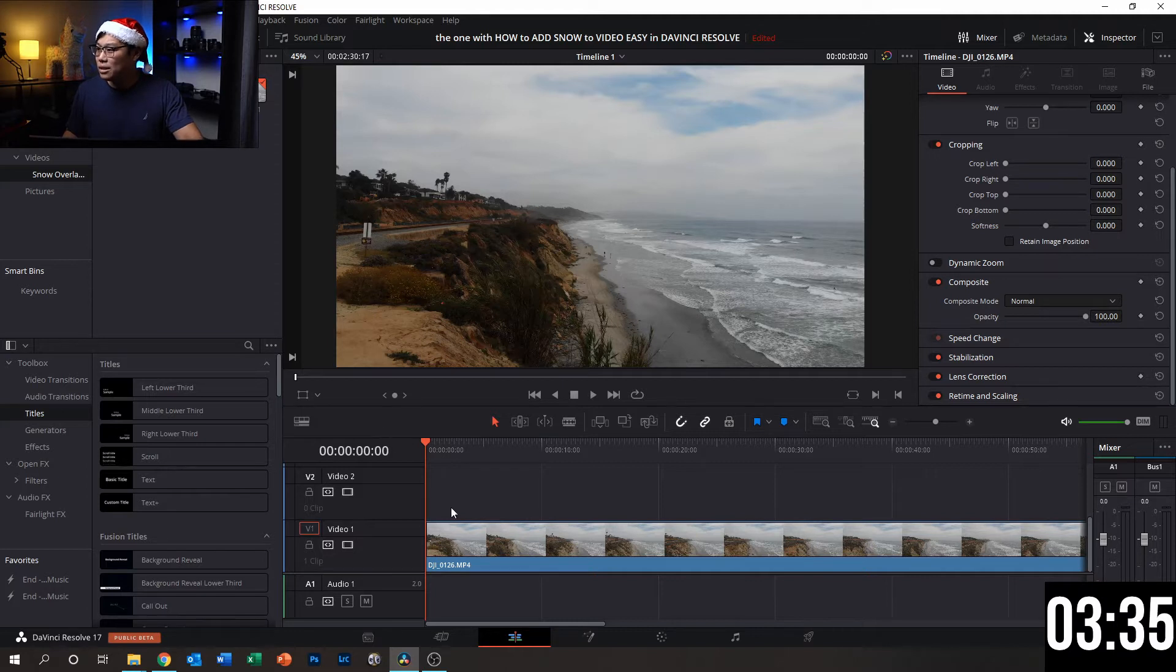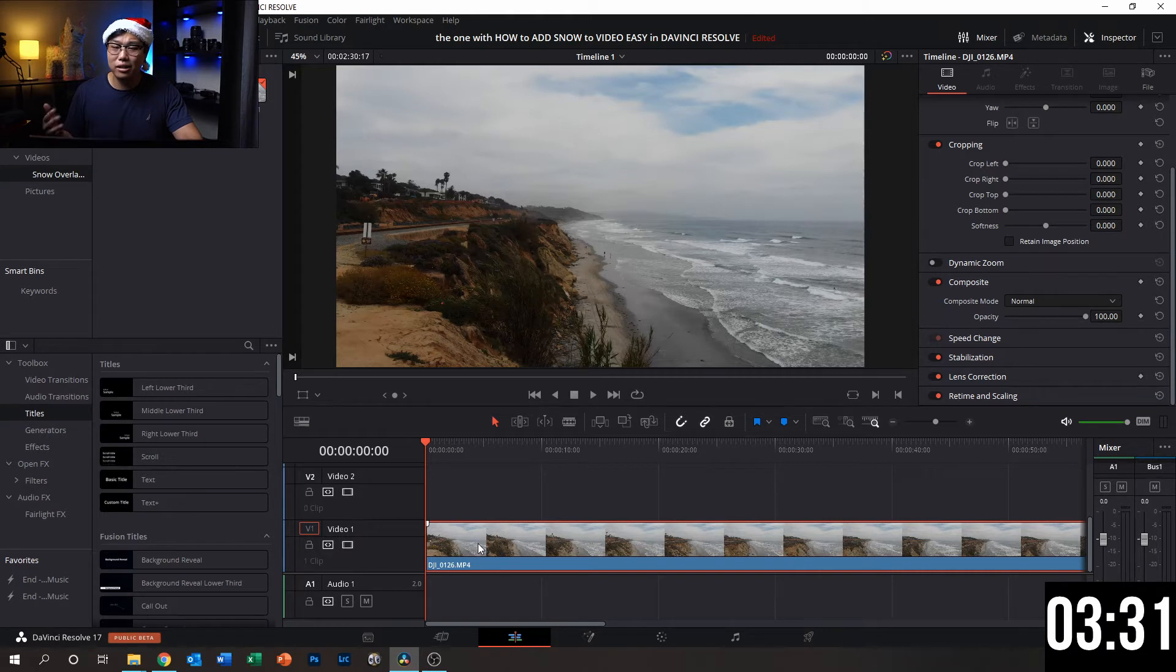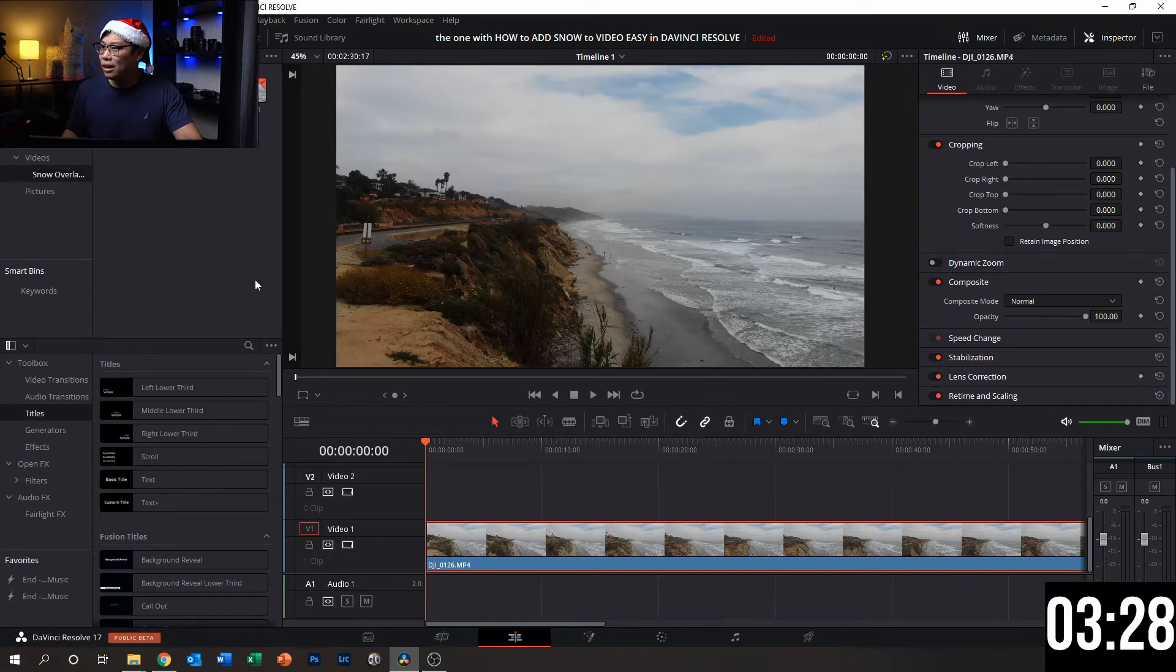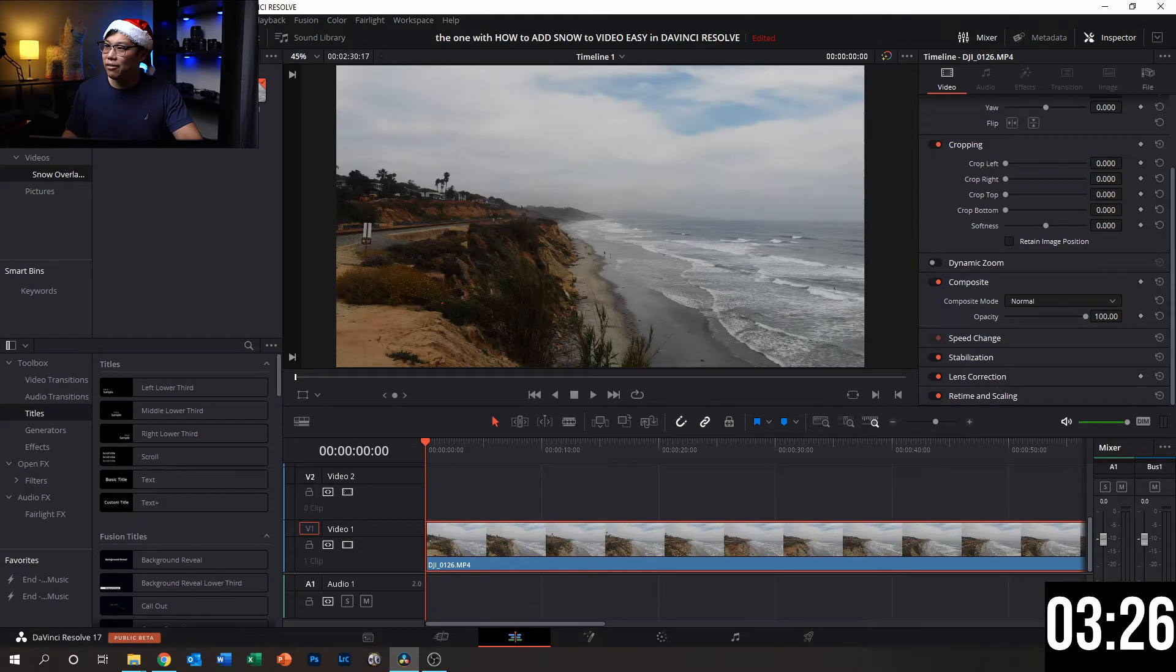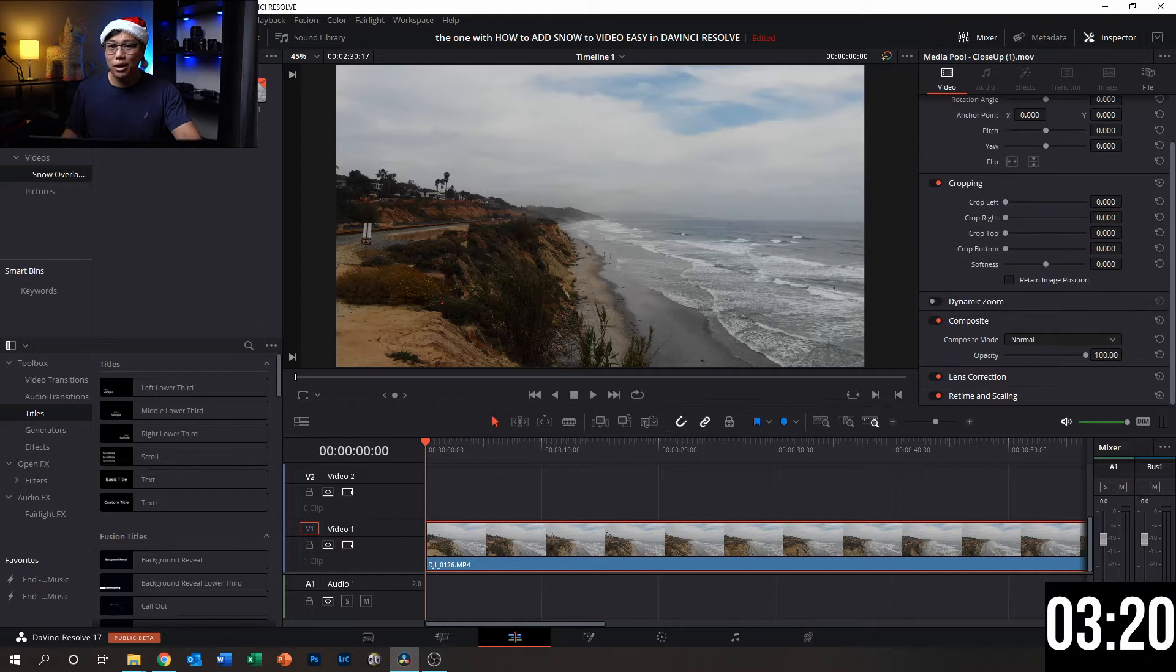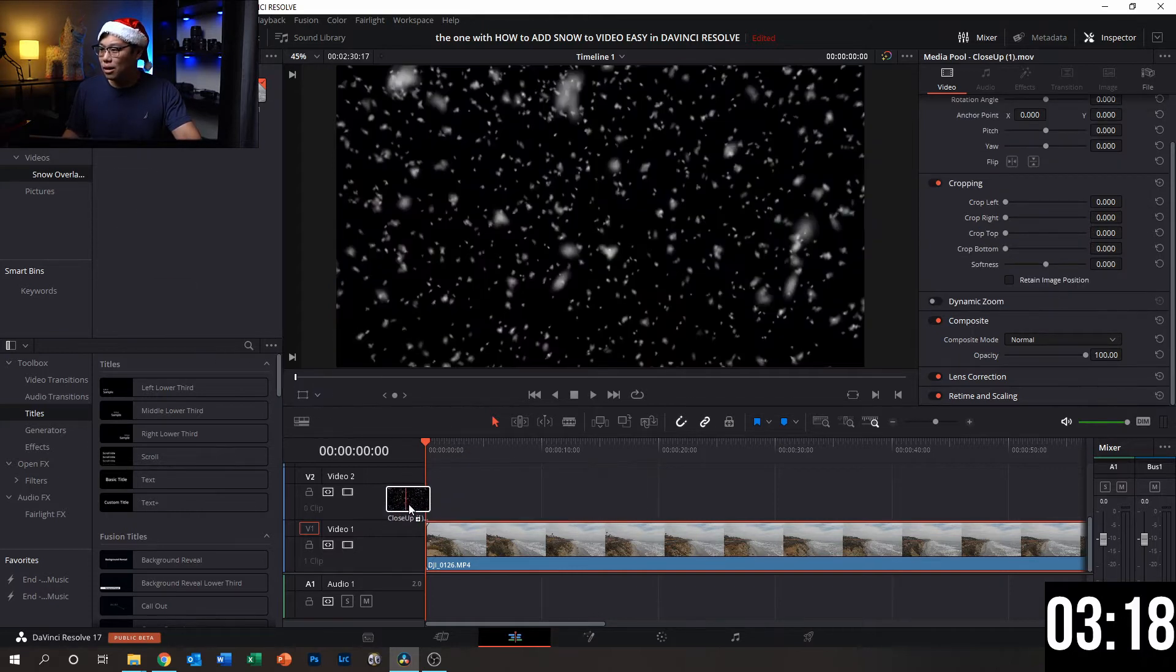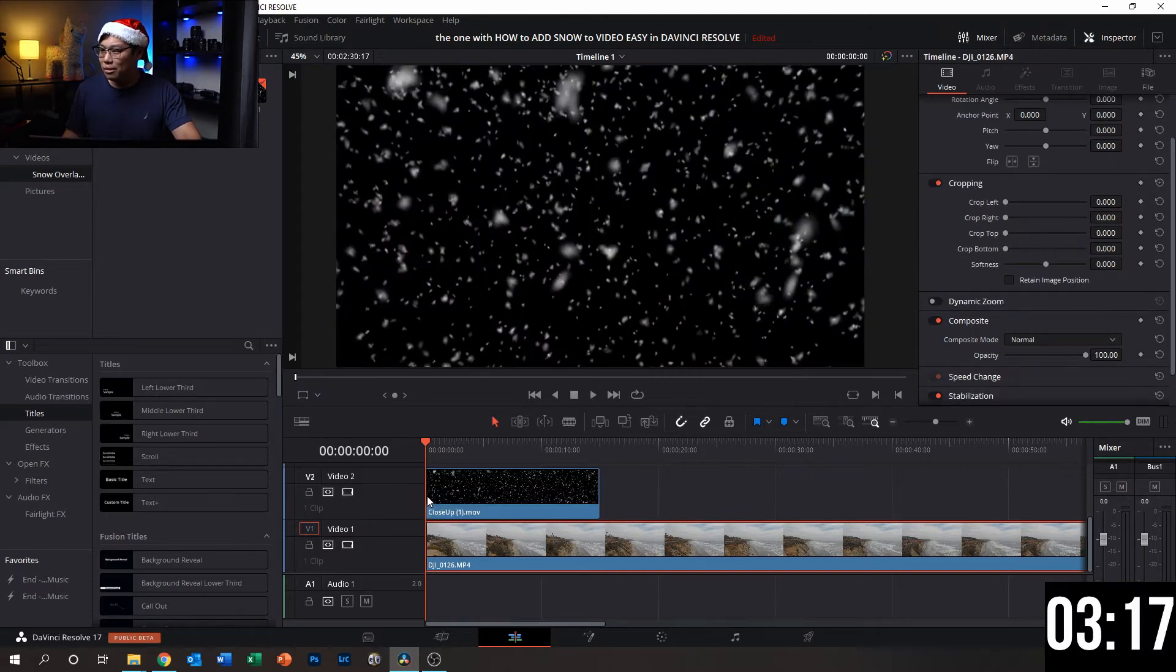So this is the video that I want to put the snow overlay on top of. And what I'm going to do is, after importing it into DaVinci Resolve, I'm just going to drag it right on top onto the timeline.